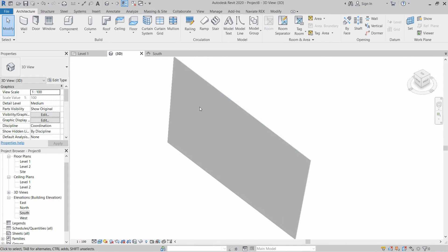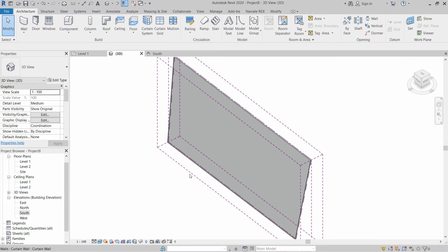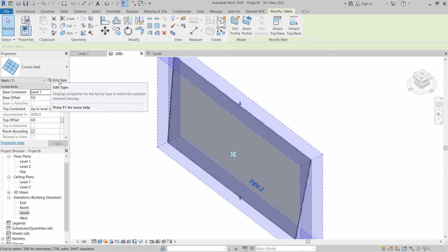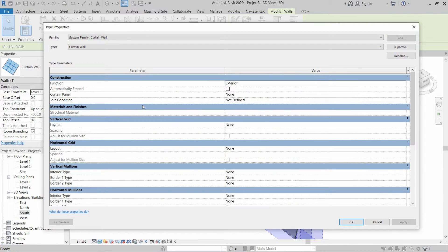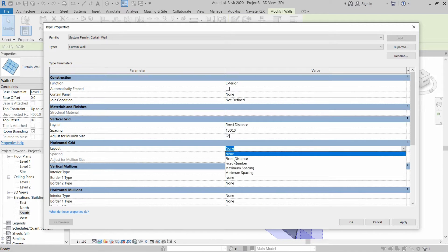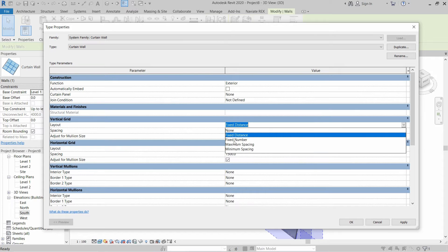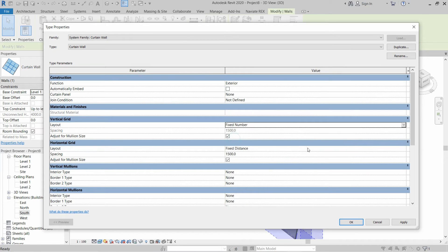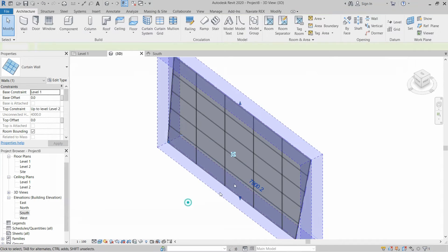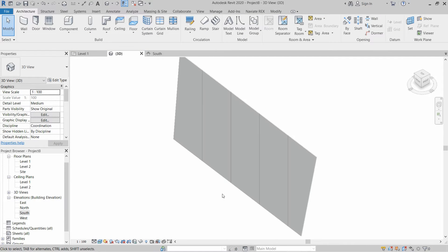In the 3D view we have a curtain wall but no grids to attach the mullions. To attach grids and mullions, select the curtain wall, go to Properties, and click Edit Type. Here we can set the vertical grid layout to Fixed Distance and the horizontal grid layout to Fixed Distance, or change it to Fixed Number or Maximum Spacing. Click on Fixed Number, then Apply and OK — this will create a grid on the curtain wall.